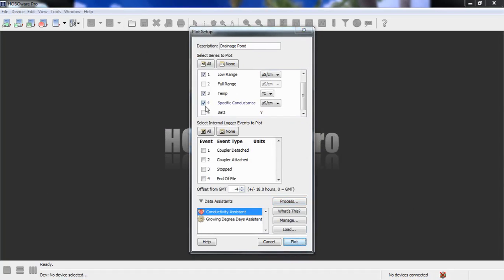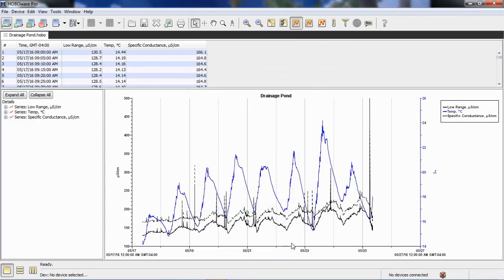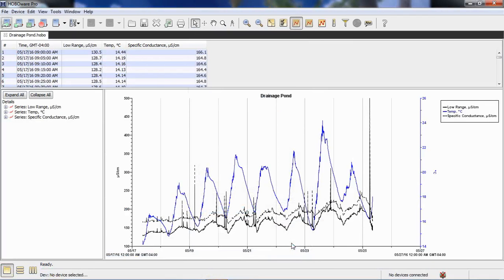Now we have our new series called specific conductance. So there's our original raw data, our temperature, and our created specific conductance based on that calibration point and on the temperature compensation. Let's click on plot.